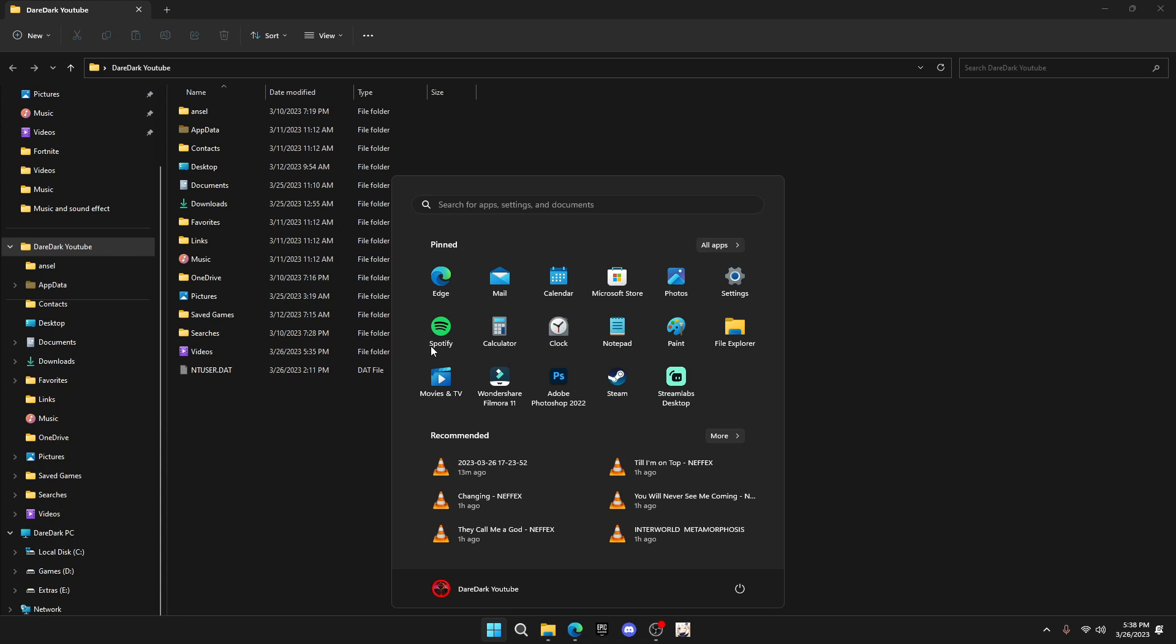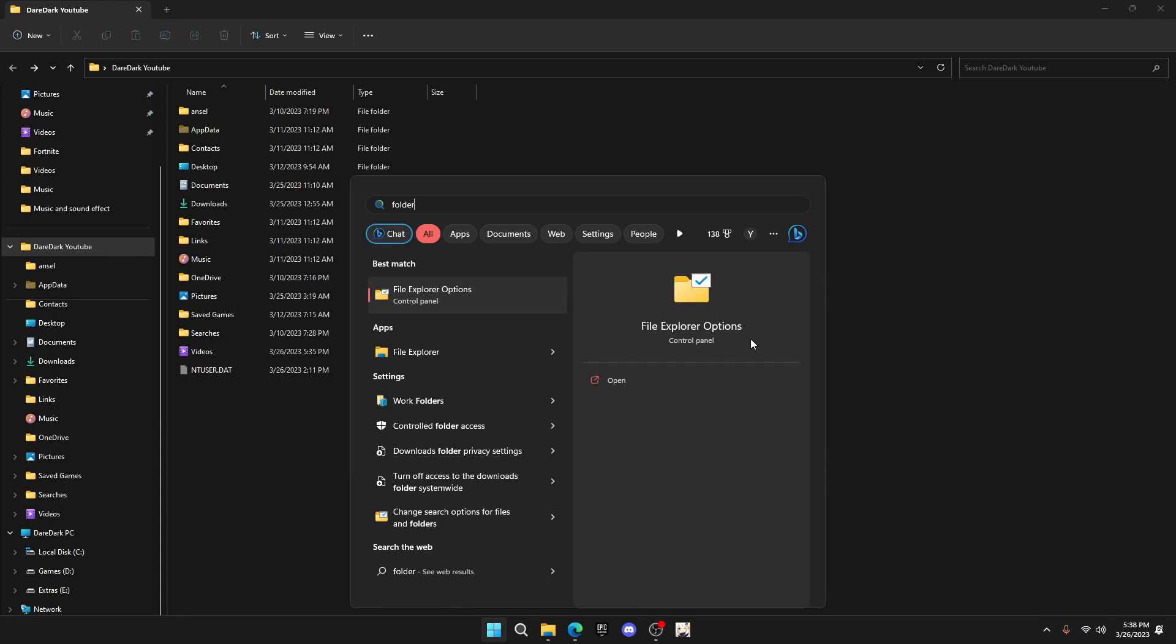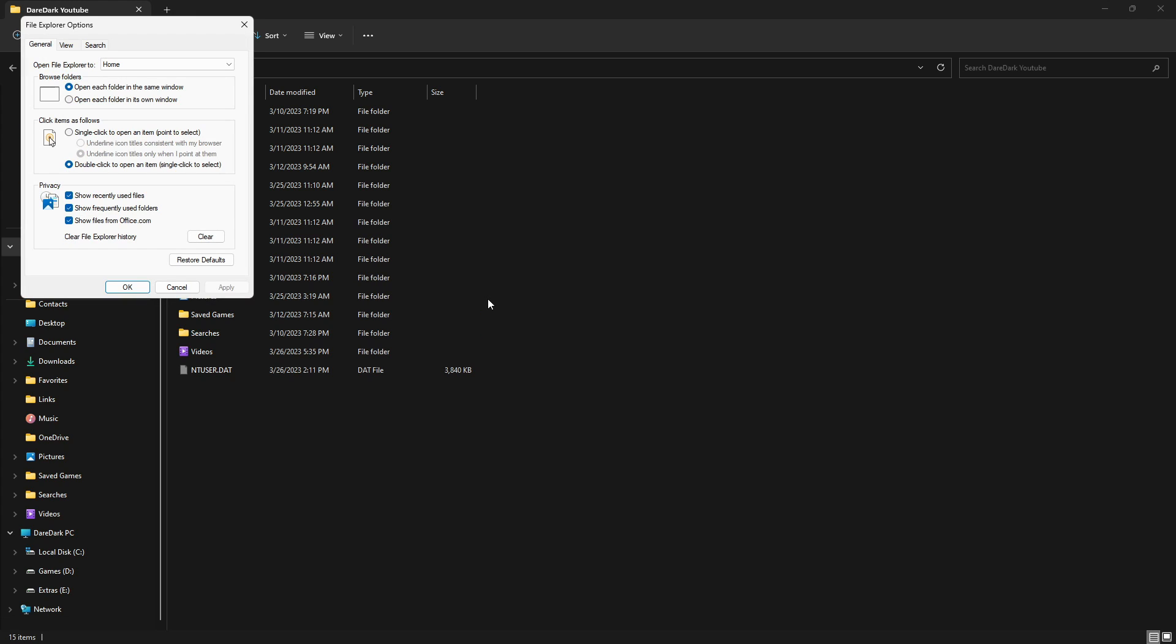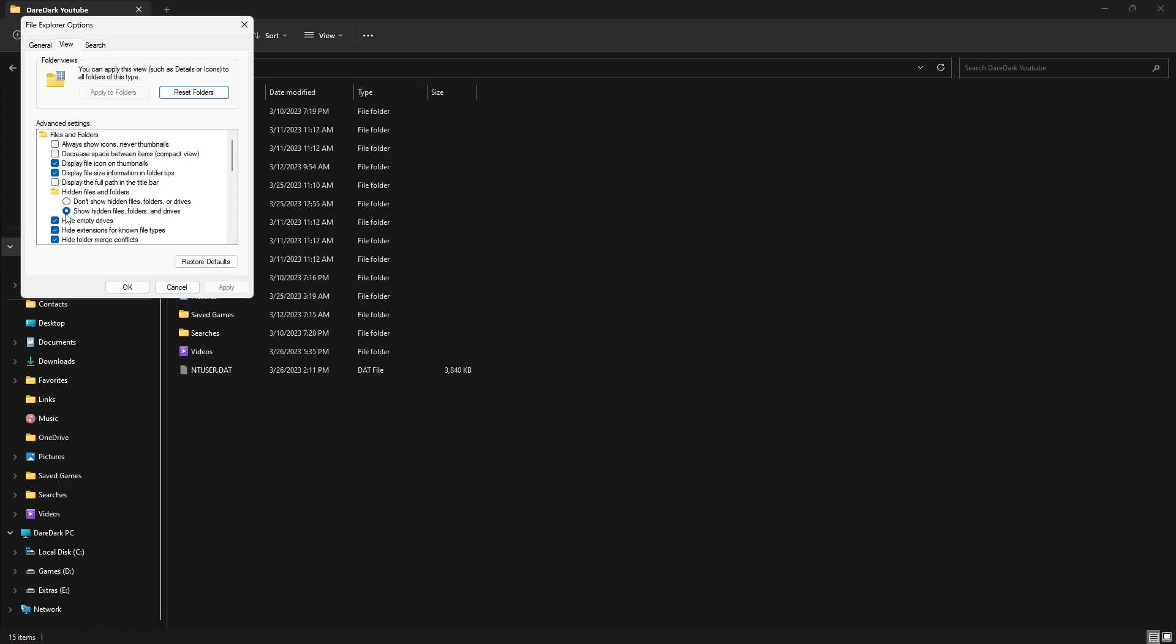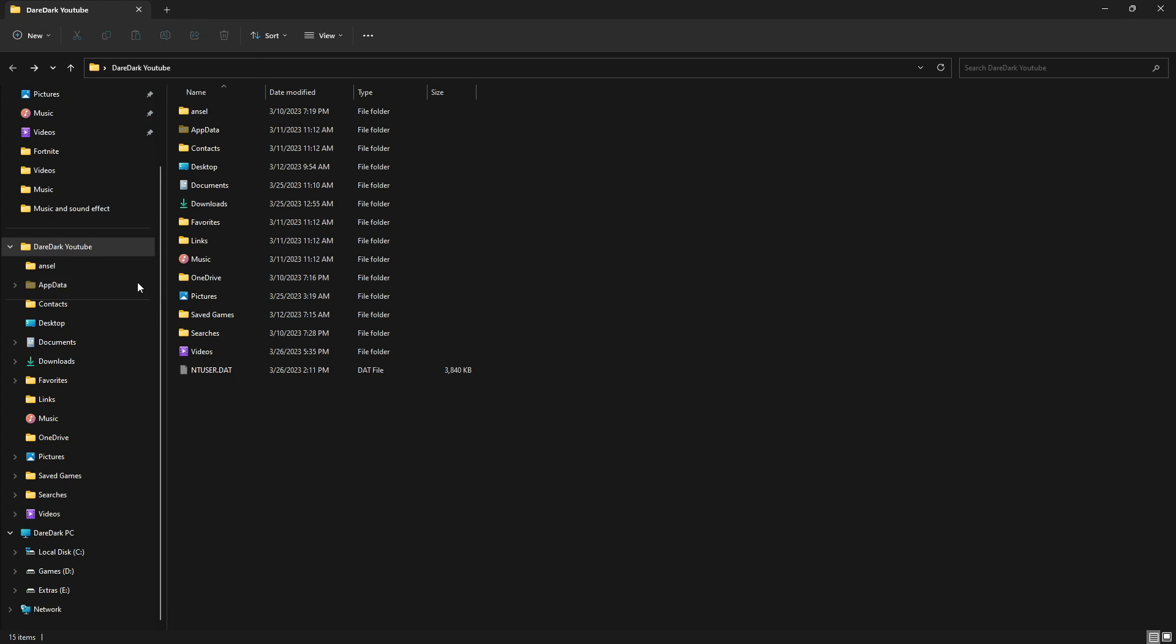then you have to click on Windows search and type file explorer option or folder option and open this. A small window will pop up. From here, click on the view and check on the show hidden files, folders, and drives. Click OK. Now, you will be able to see the app data folder. And open it.